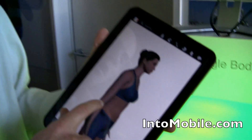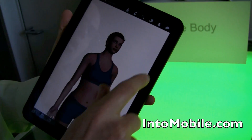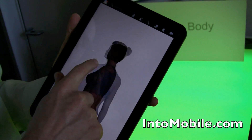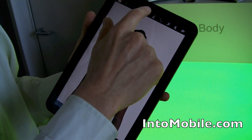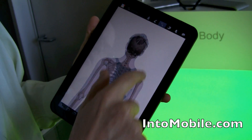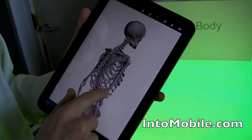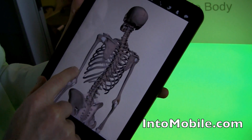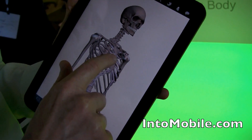So here we are. This is a three-dimensional model of a woman, and you can zoom in, spin her around. You can go to different layers — and that's kind of like Google Maps where you have different layers showing different kinds of information.